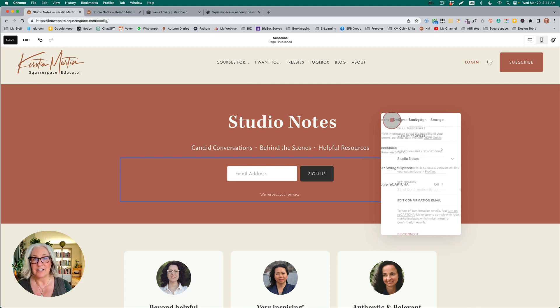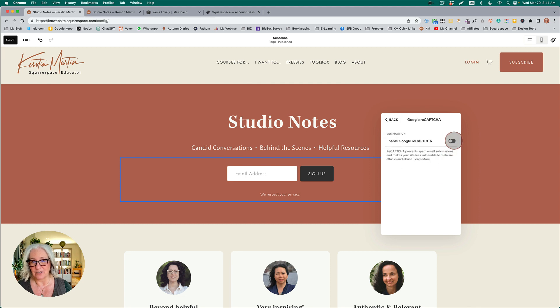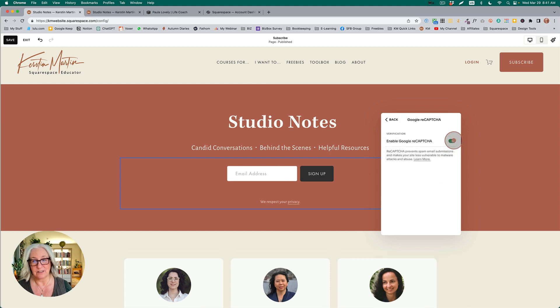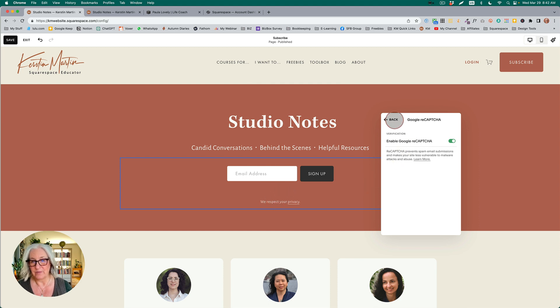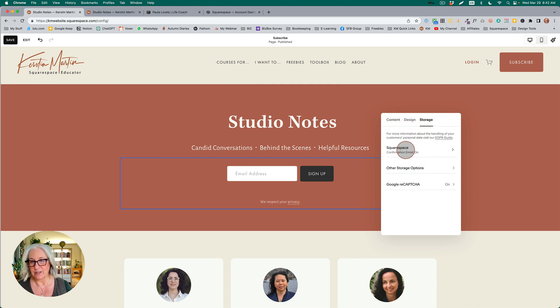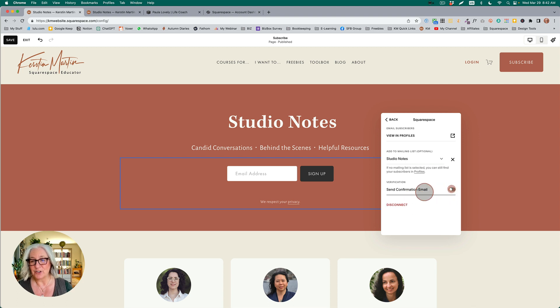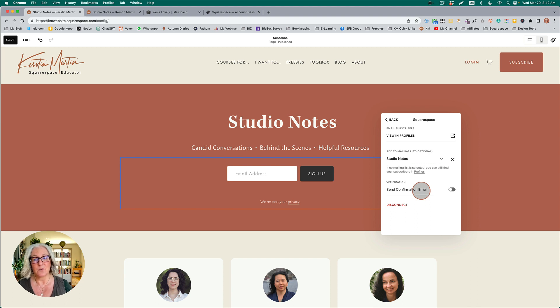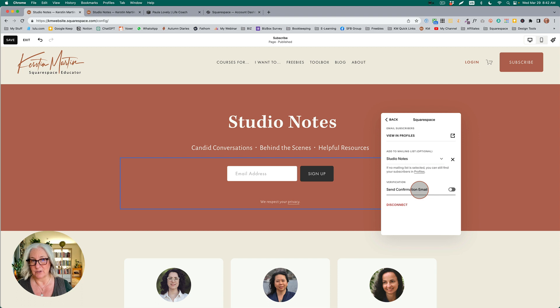If you are using reCAPTCHA, you can turn off the confirmation email. Let's enable reCAPTCHA, and you can see it does not actually add this box now below our form. Now if I go to my Squarespace email settings, I can actually turn off the confirmation email. This means that if someone enters their email here, they will get immediately added to the mailing list without having to confirm their subscription.